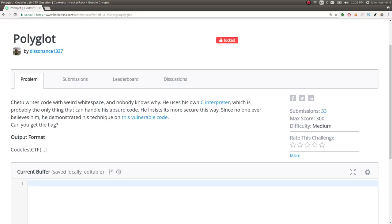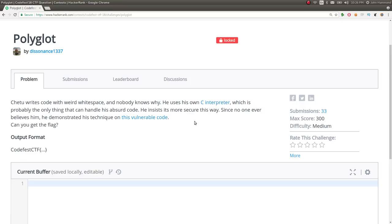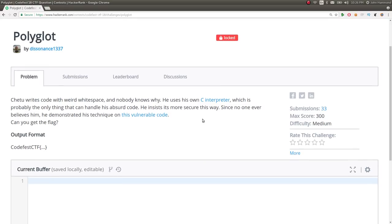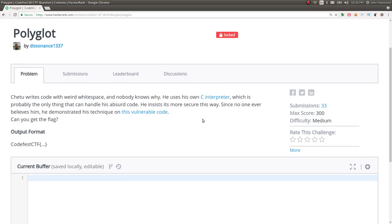Hey YouTube, this is a video write-up for the challenge Polyglot from CodeFest CTF 2018. The challenge essentially gives us some C source code and apparently a compiler or GCC weird thing that we didn't end up even using or needing at all to solve the challenge.